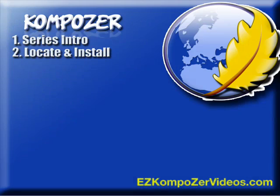Hello and welcome to this video series on Composer. In this video we're going to tackle the easy part of this video series and that's locating the software and installing it.